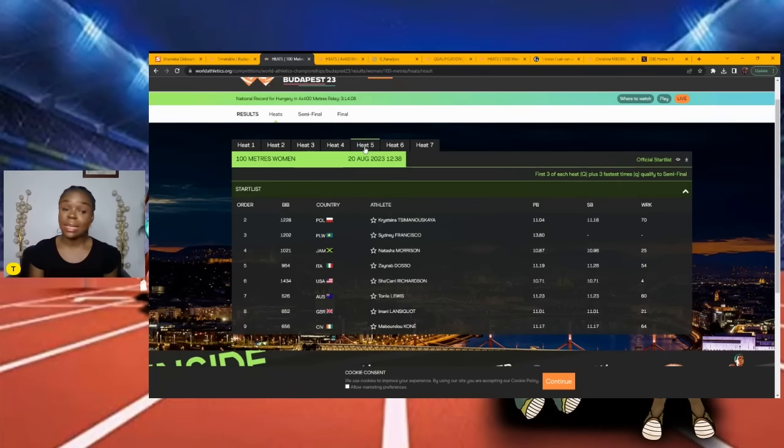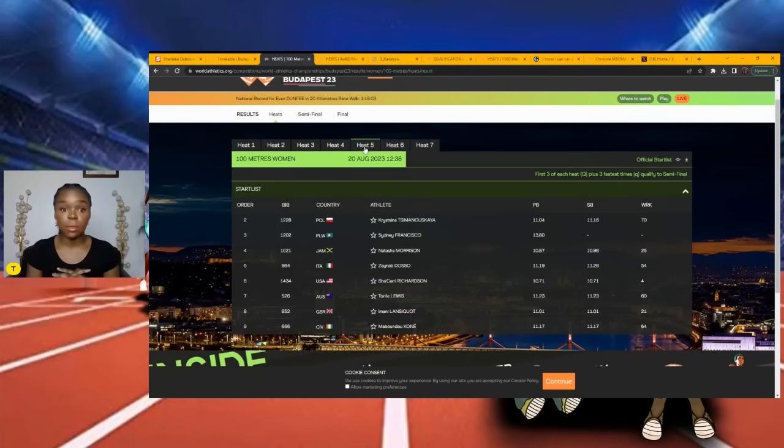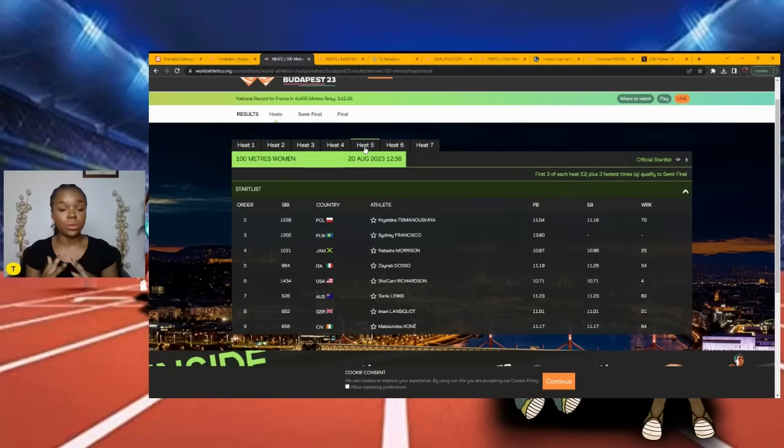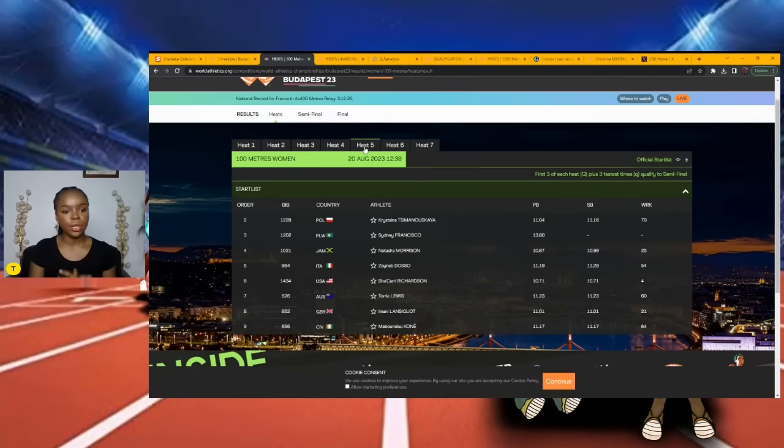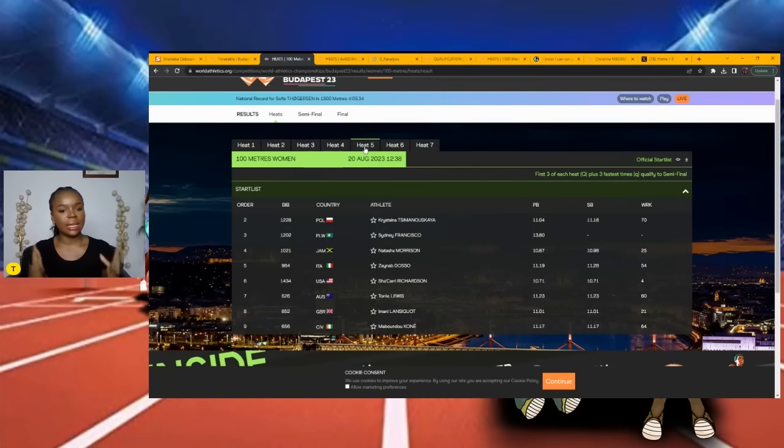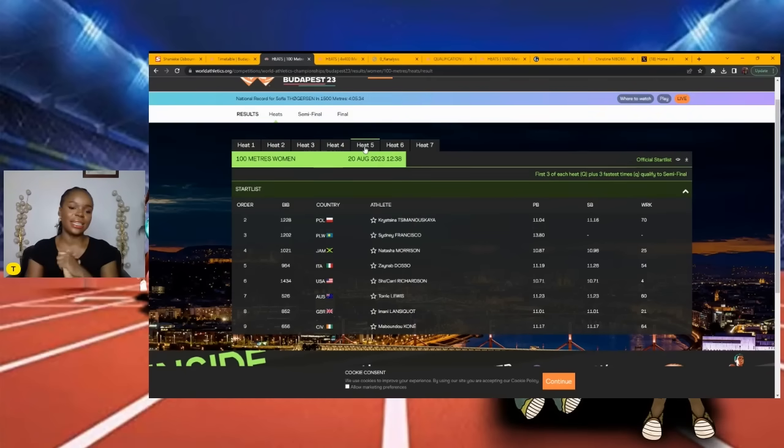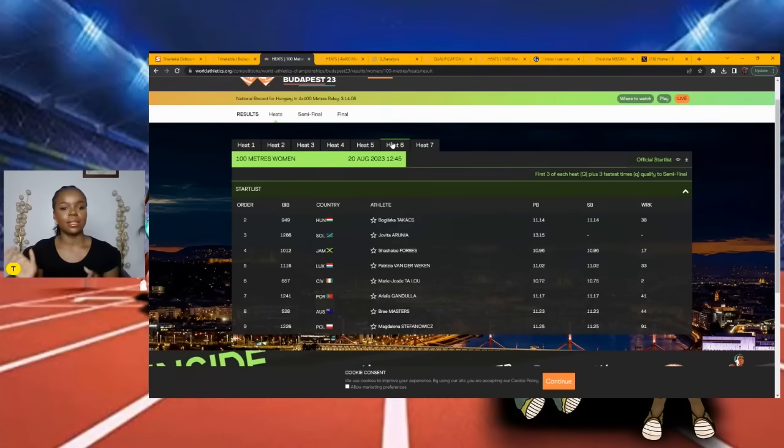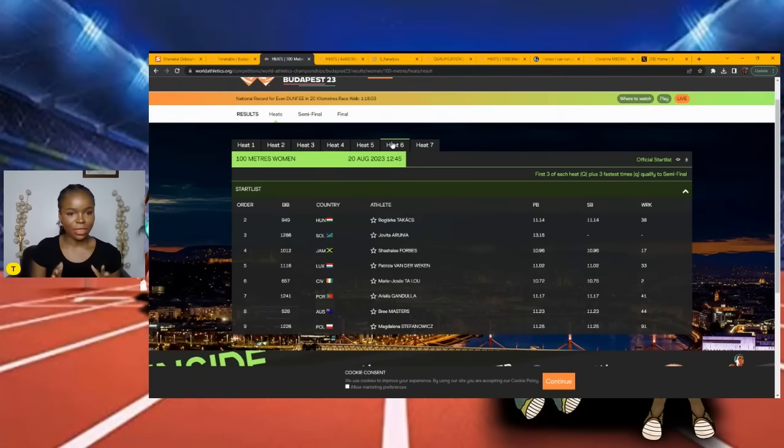This is going to be a walk in the park for Sha'Carri. Natasha, on the other hand - she's coming with something because she wants an individual medal, so maybe I'll be surprised with a performance from her. But Sha'Carri hands down, next is Natasha Morrison, and possibly Imani Lansiquot.